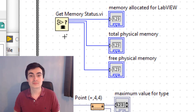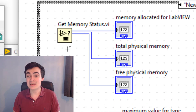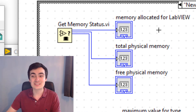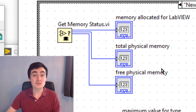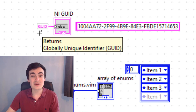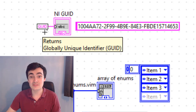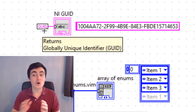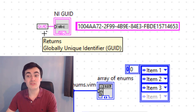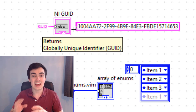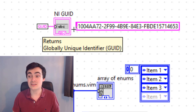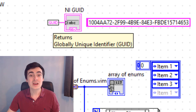In the final cases, we have new functions. The 'Get Memory Status' VI returns values for memory allocated to LabVIEW, total physical memory, and free physical memory. Next, we have the 'Create NIGUID' function — or Global Unique Identifier — which generates an alphanumeric string that will be unique each time.